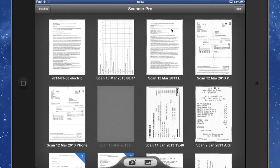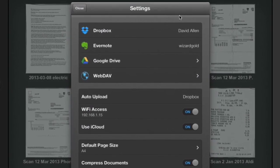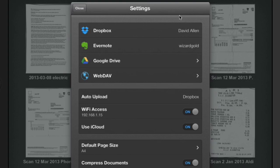Right then. So here we are in the application Scanner Pro. Let's first look into the settings and you can set this to send to Dropbox, you can send to Evernote and Google Drive or to WebDAV. You can choose one of those for an auto upload and I've chosen to do it through Dropbox.